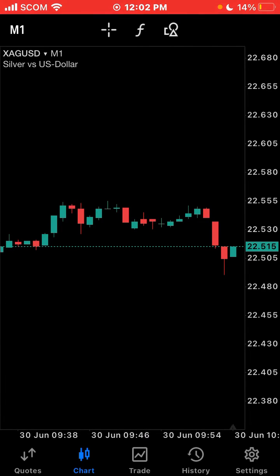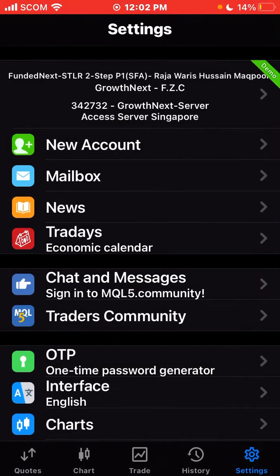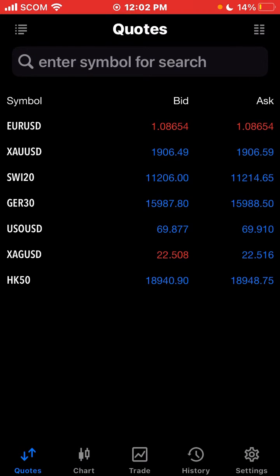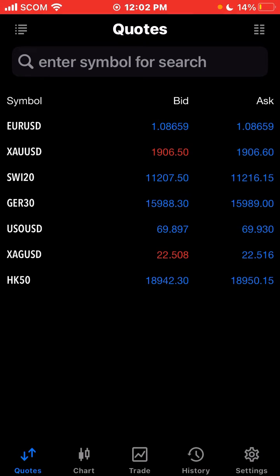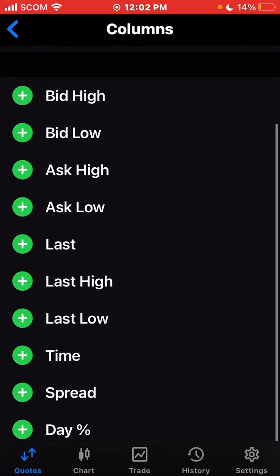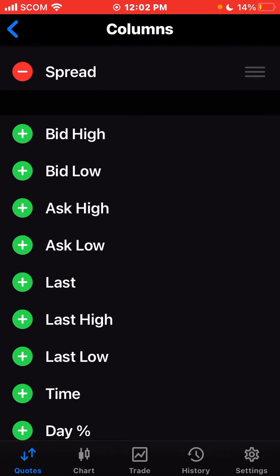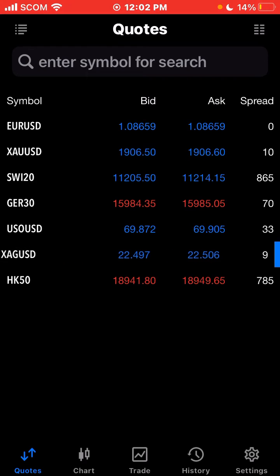So if I want to check the spreads on my desired instruments, you just need to press on this column portion which is appearing in the right top portion. You just need to press on the spread button and add it.